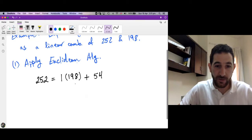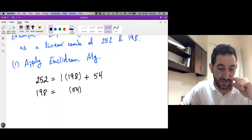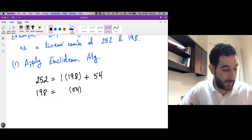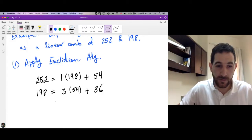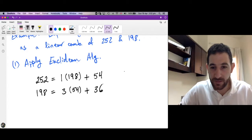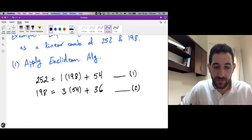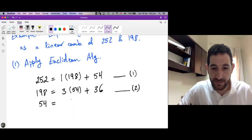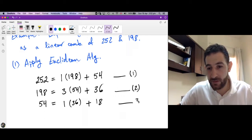Next we divide 198 by 54 — that is, the divisor by the remainder of the previous step. Here we see that Q is 3 and the remainder must be less than 54, so it is 36. That is step two. Now in step three, we divide the divisor of step two, which is 54, by the remainder of step two, which is 36. Here we need one 36, and the remainder will be 18. We are done with step three.